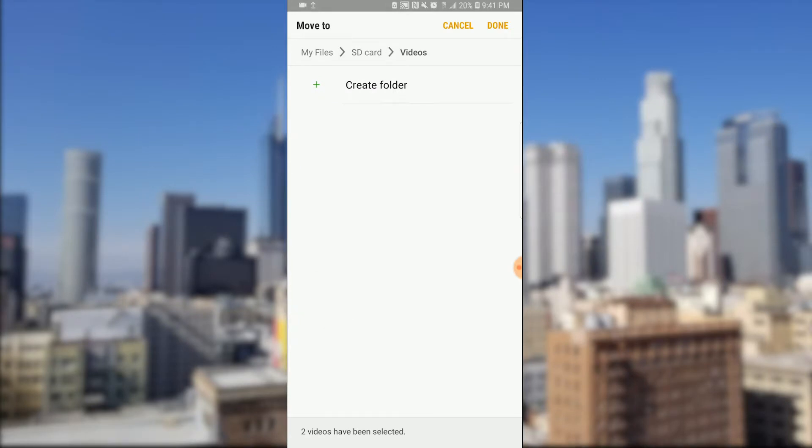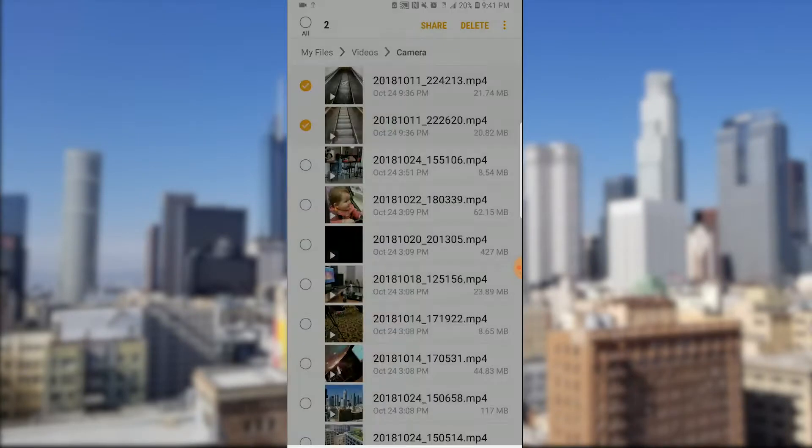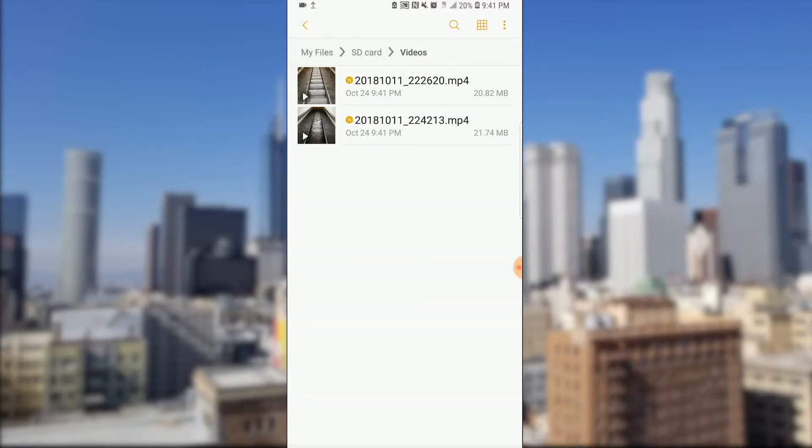Cool. And then now let's hit done on the top and it will transfer the videos automatically. And there it is, now the videos are already in the folder.